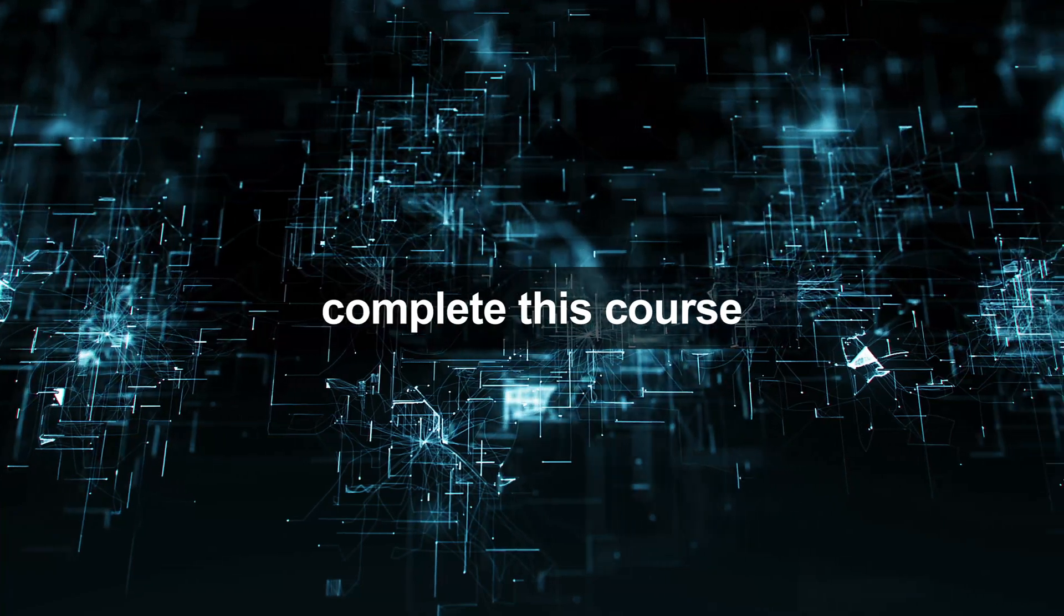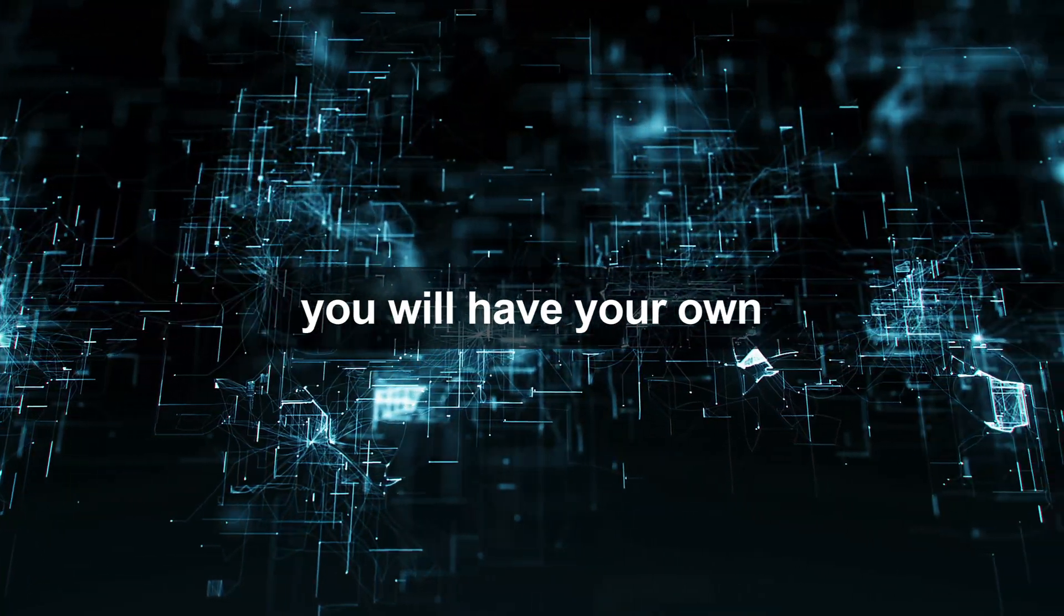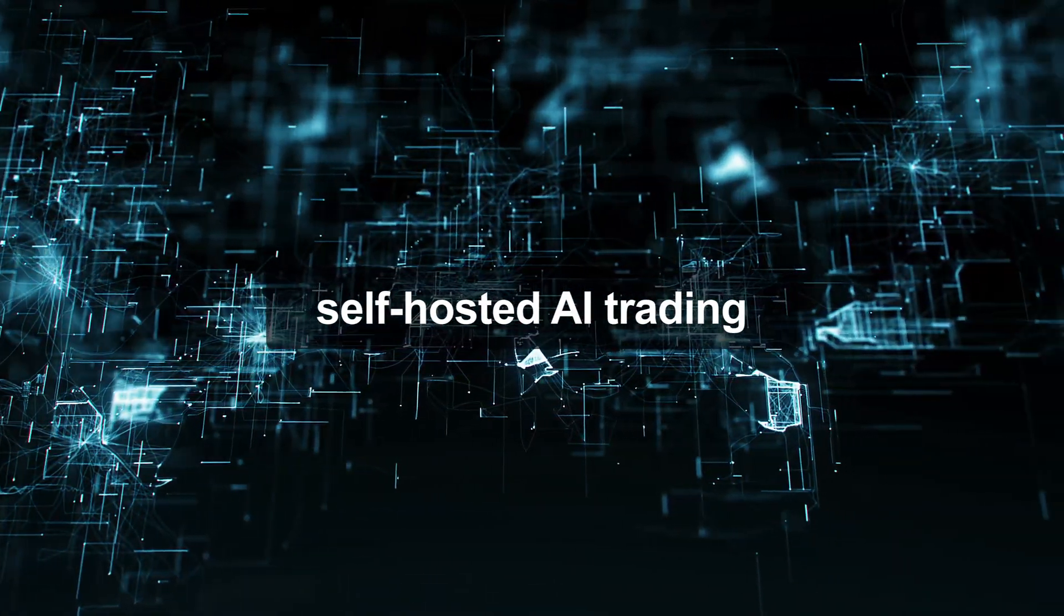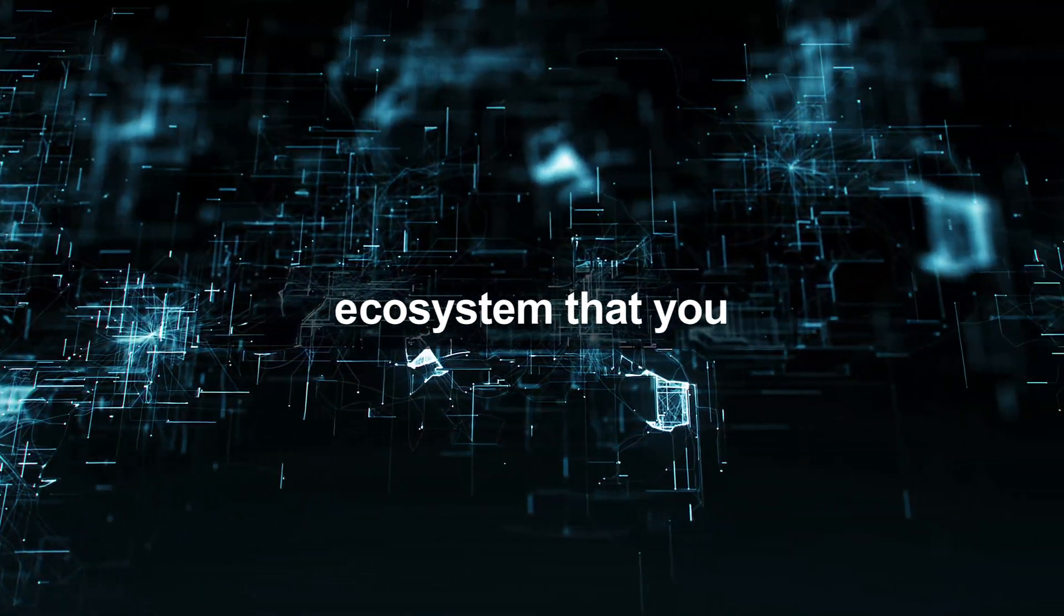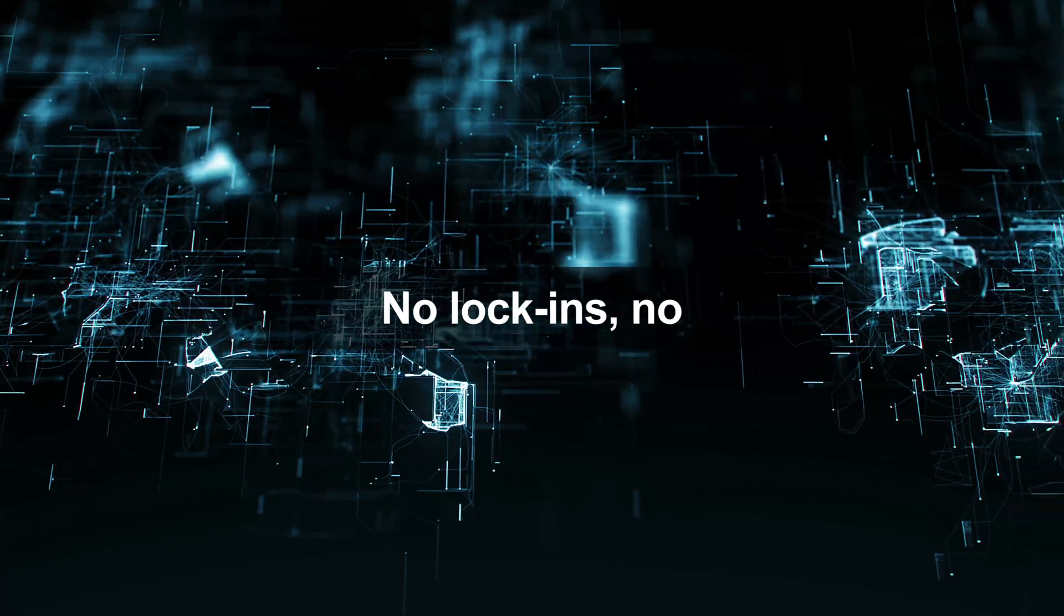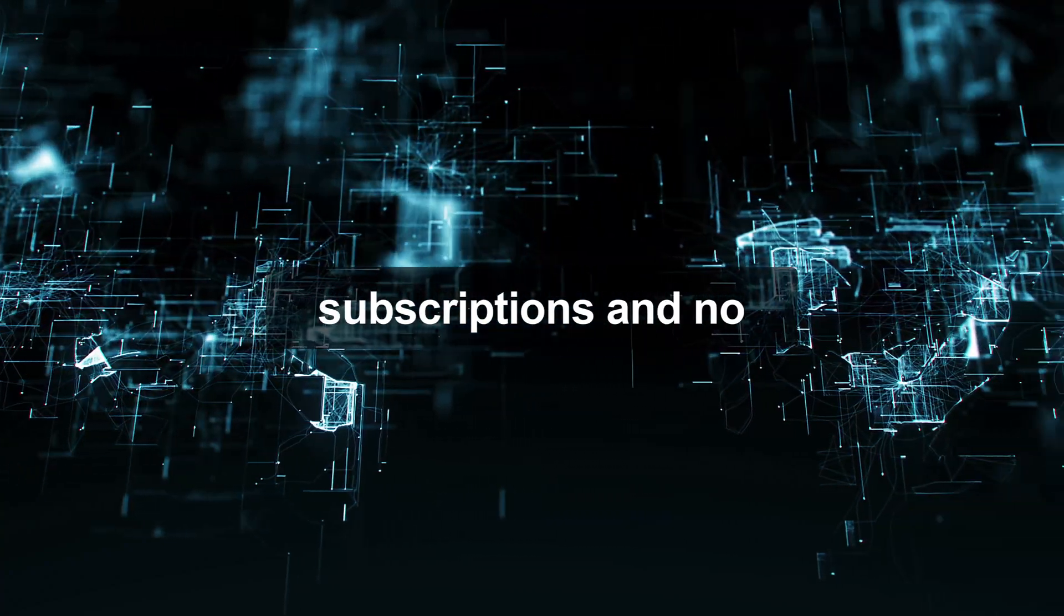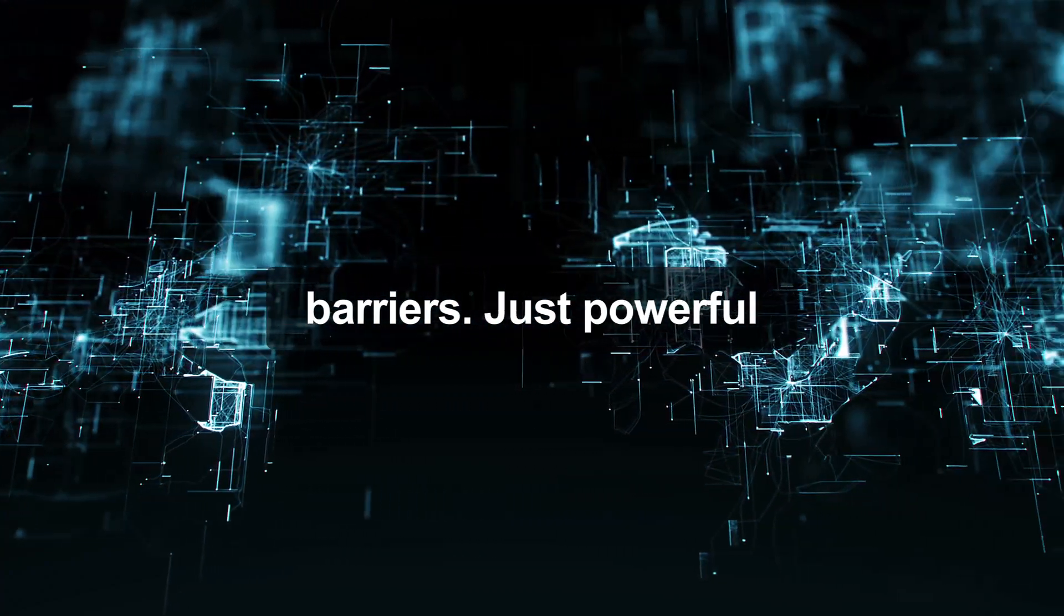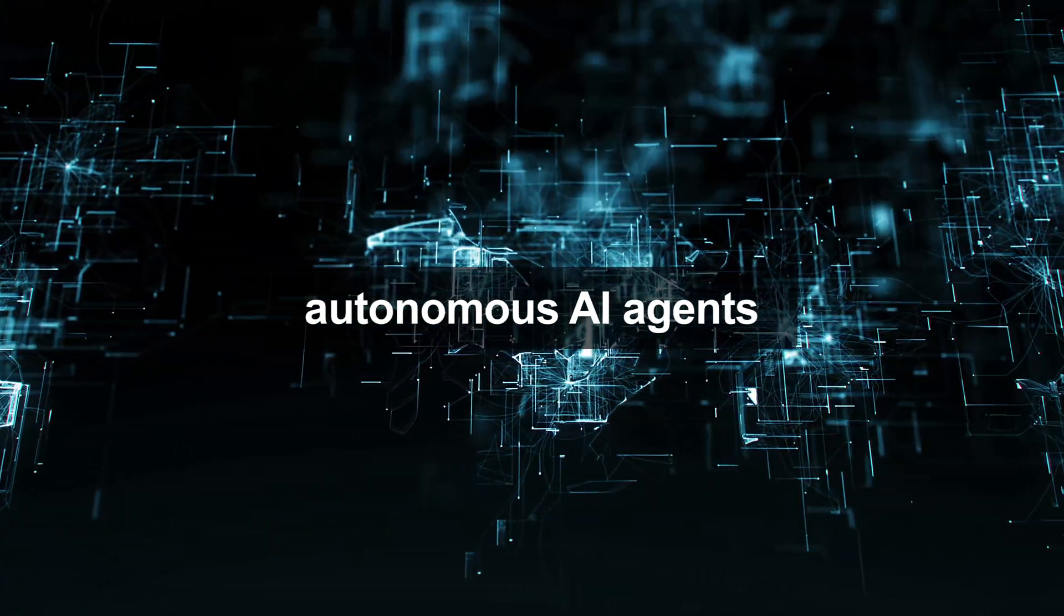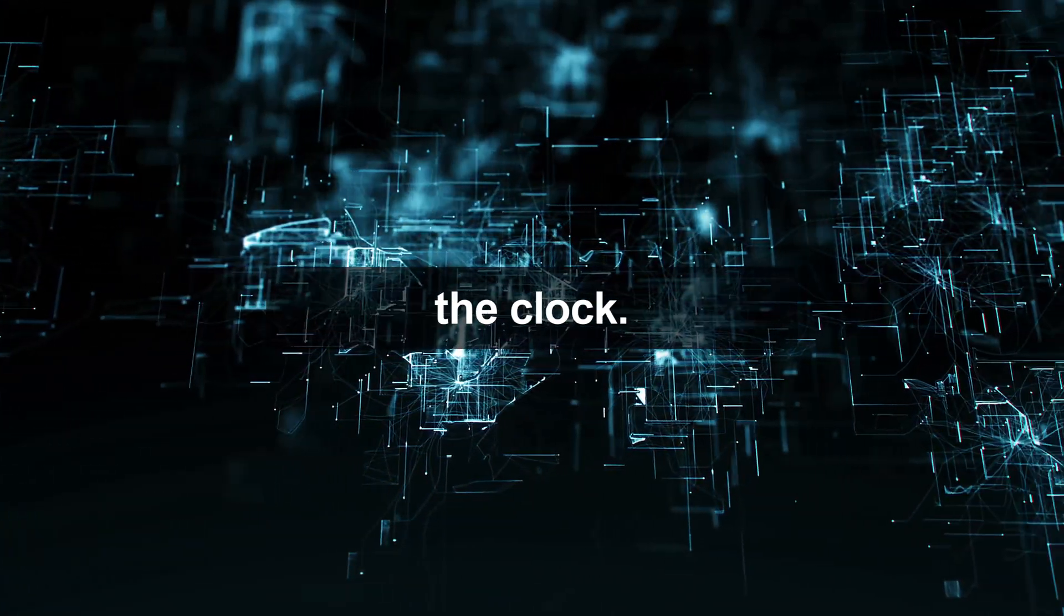By the time you complete this course, you will have your own self-hosted AI trading ecosystem that you control completely. No lock-ins, no subscriptions, and no barriers. Just powerful autonomous AI agents working for you around the clock.